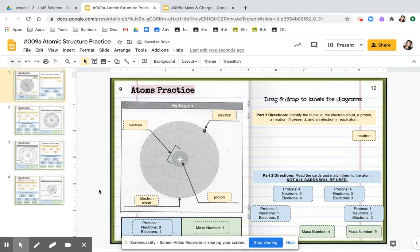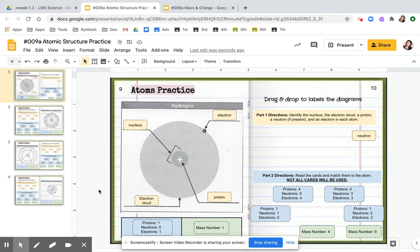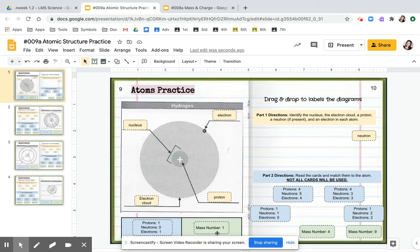So you're going to do the same thing for each atom. You're going to label the parts. Then you're going to count the number of protons, neutrons, and electrons. And then for mass number, you're going to count the total in the inside of the nucleus. So you're going to count the protons and neutrons. You're going to add those numbers together.